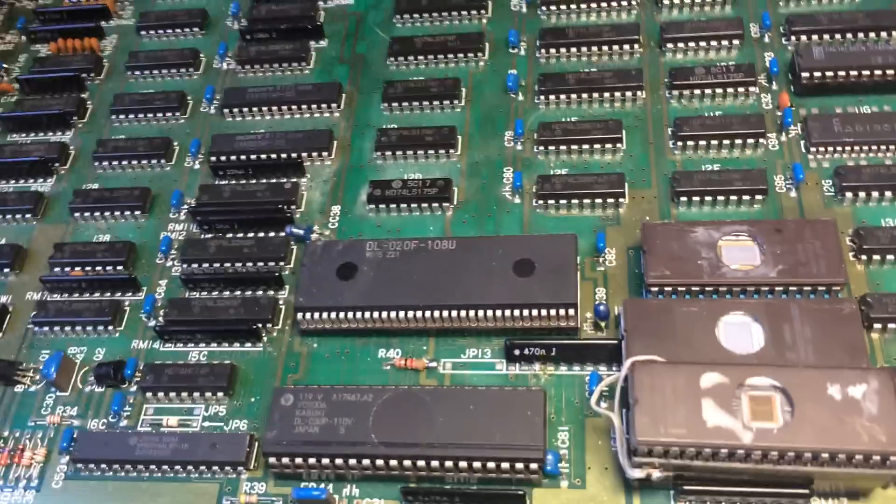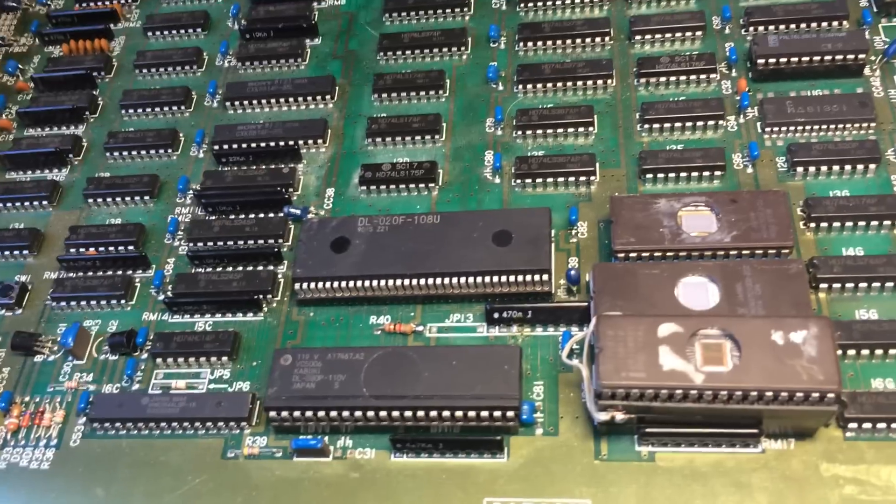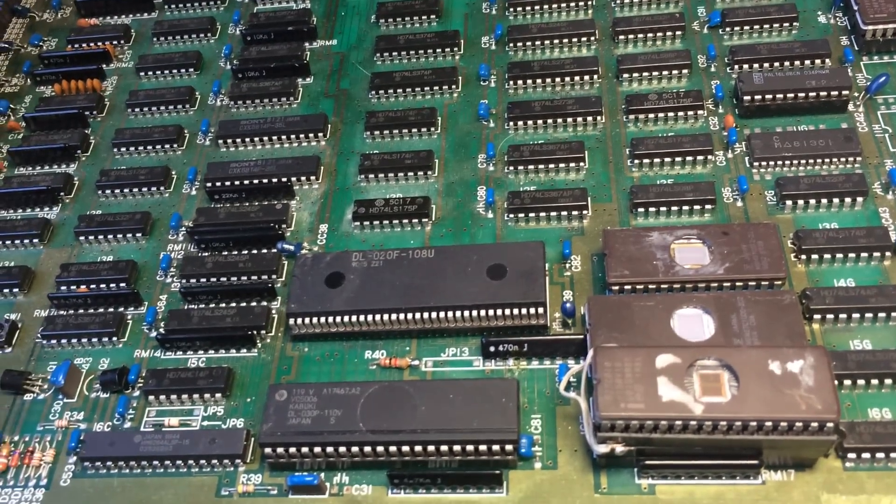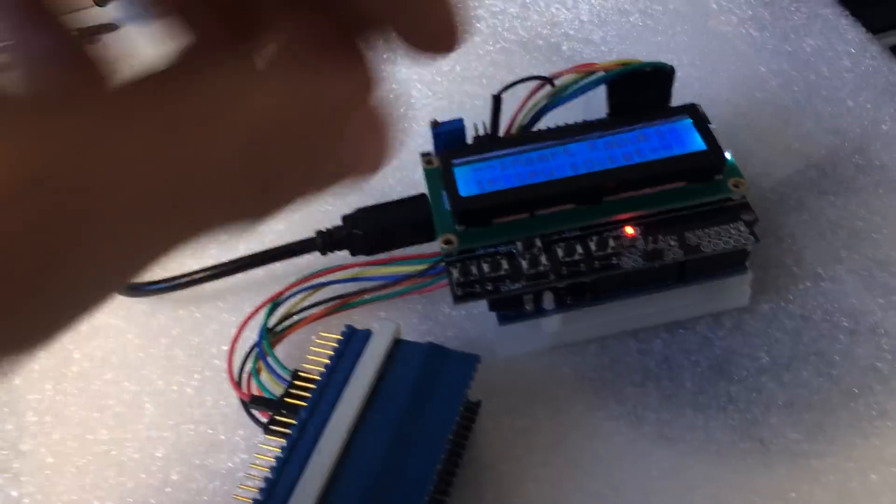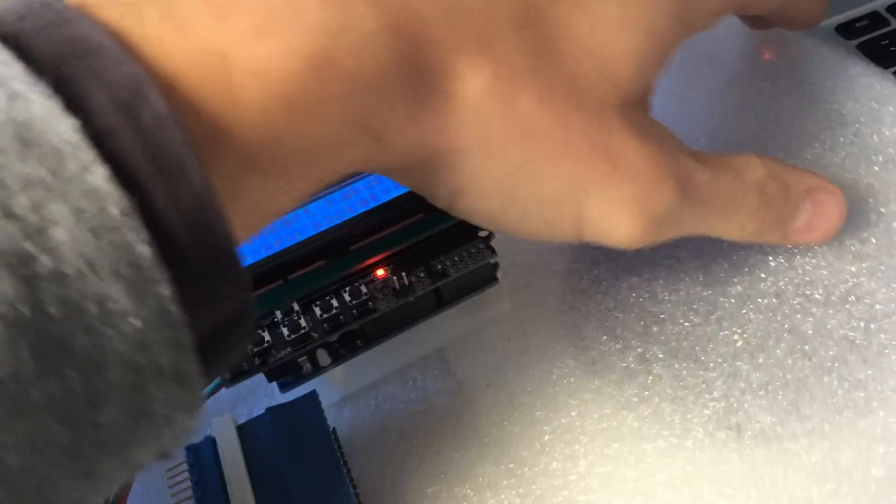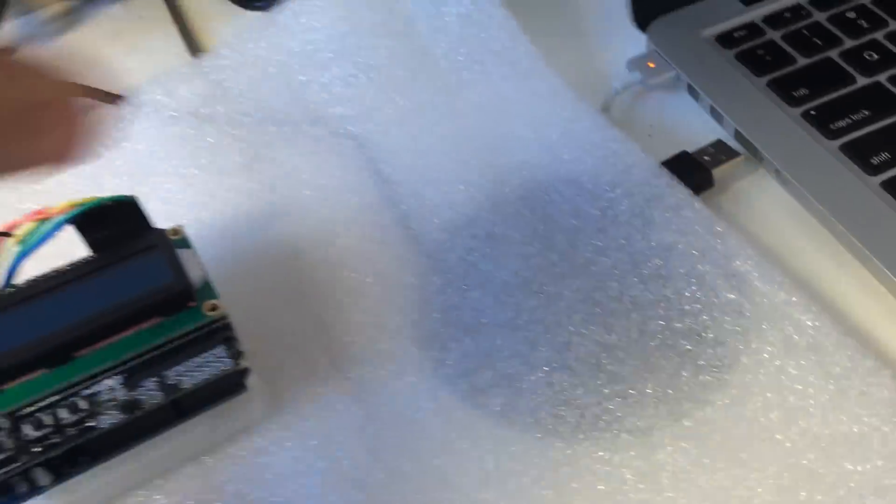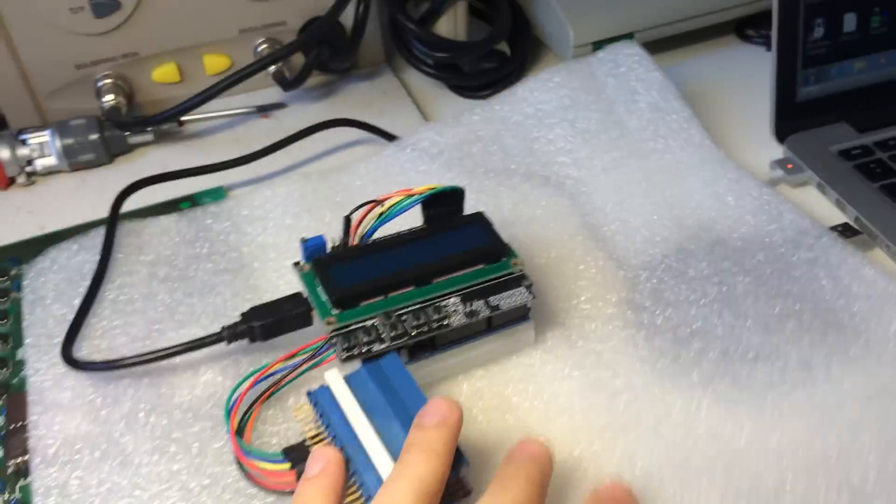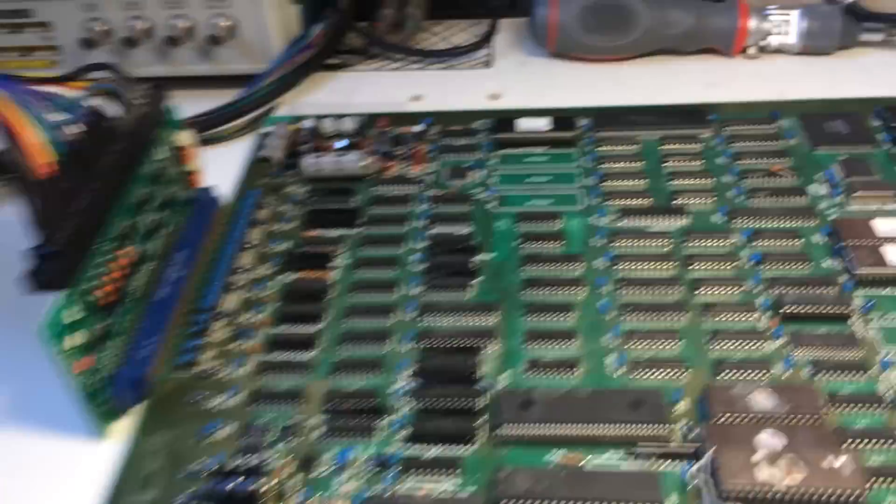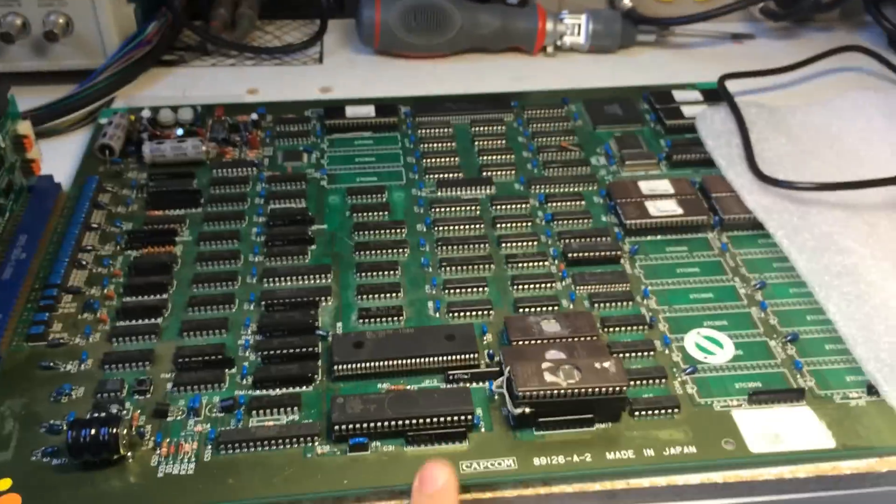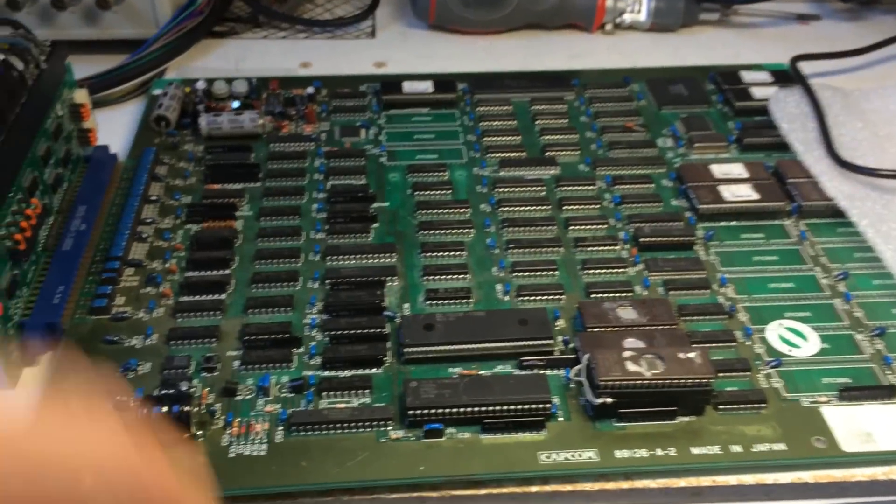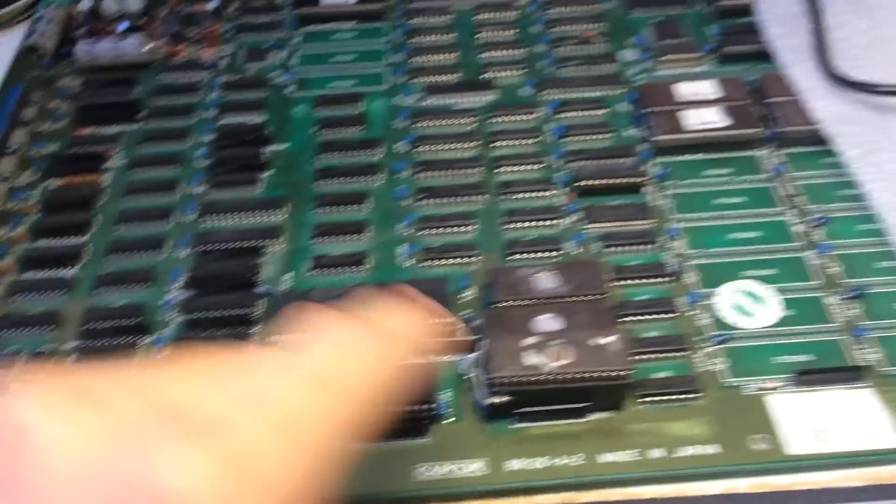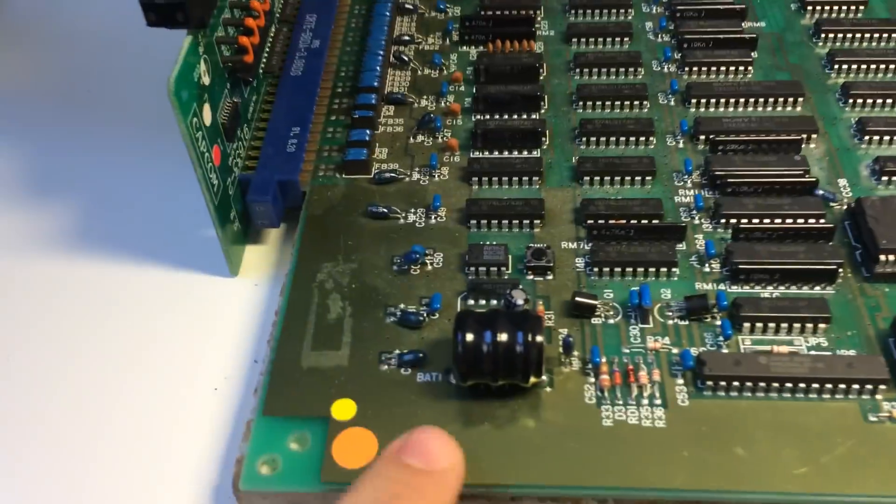Let me perhaps show you this baby in action. Let me disconnect the programmer and I'm gonna fire up this game so you can see that it is alive.